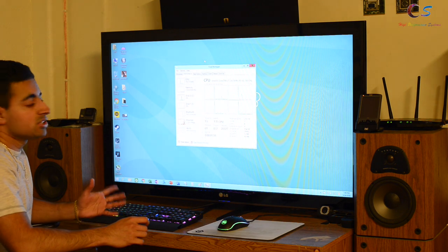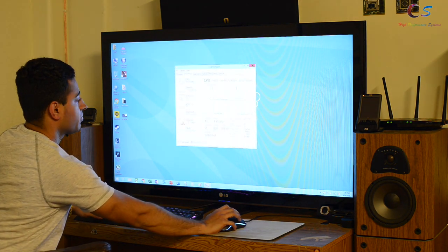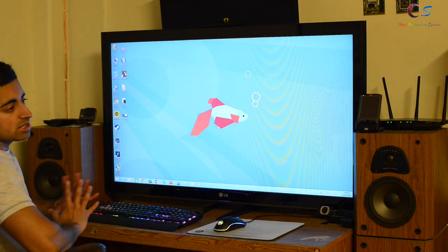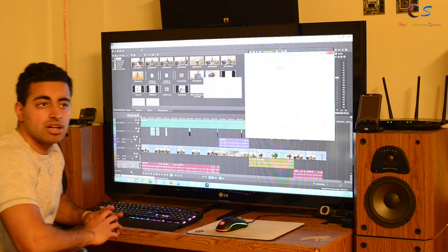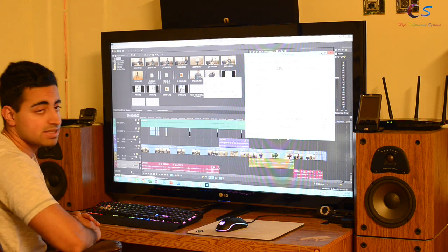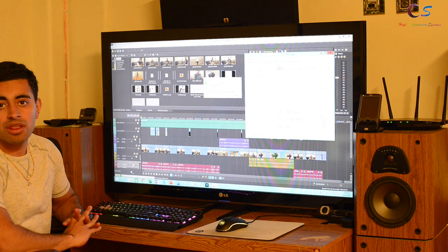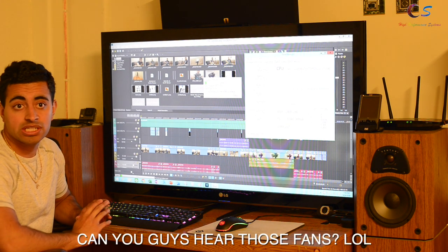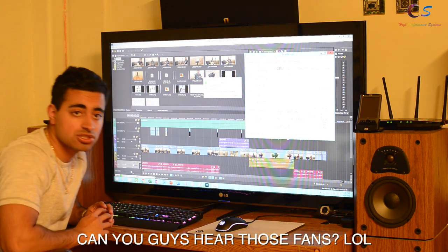I've gone ahead in the BIOS and turned off hyper-threading, and as you can see, we now have only 4 cores showing up with no extra 4 threads. So let's go ahead and see the difference in performance. I've started the render. One good thing about this laptop is it will not thermal throttle or power throttle at all — it's going to stay at 4.2 GHz throughout the whole render, just like it did last time, which is great for consistency.